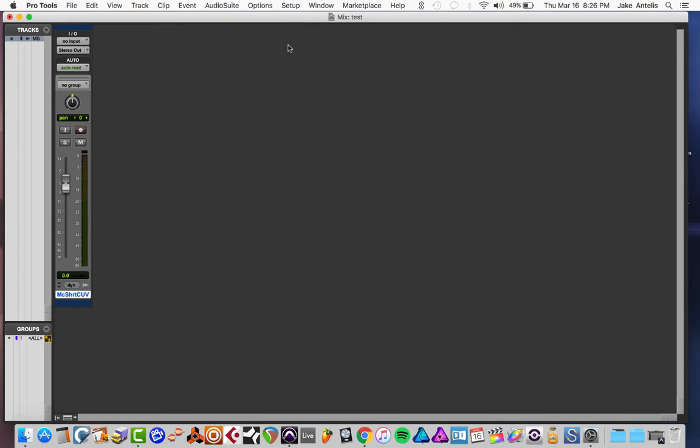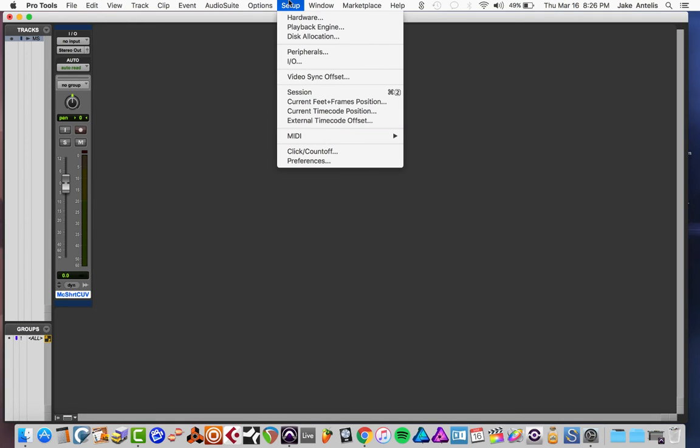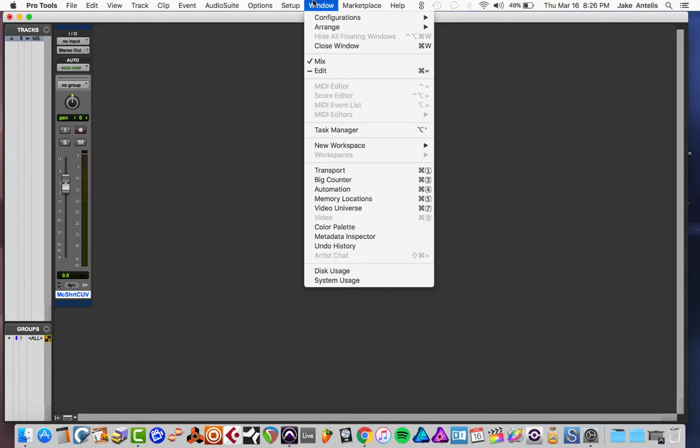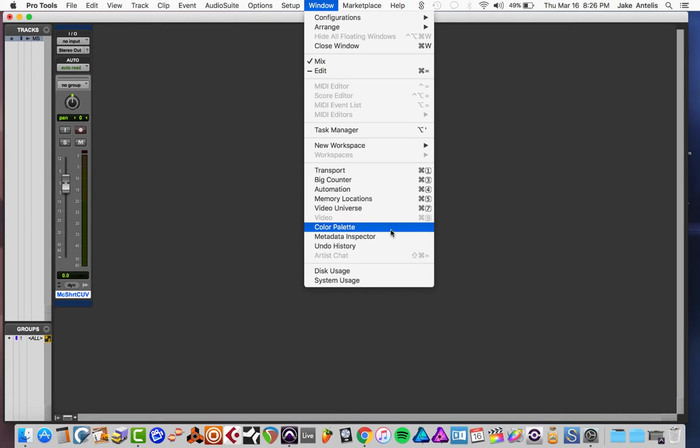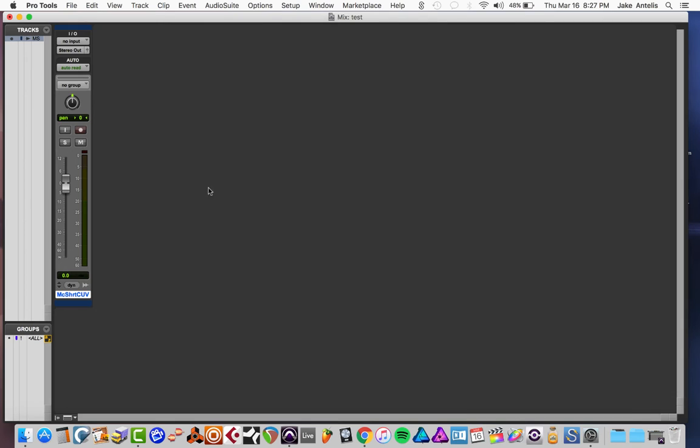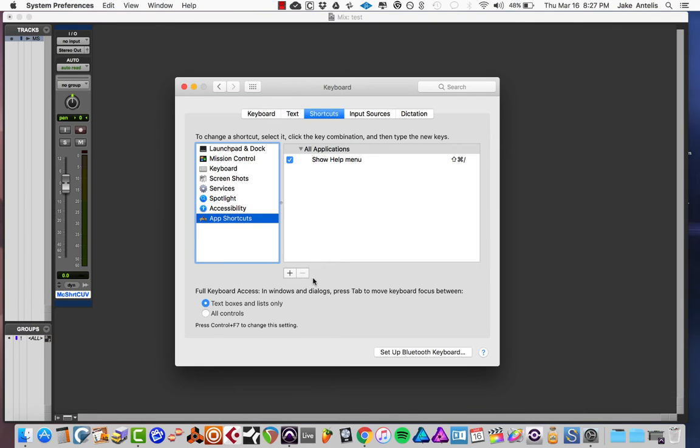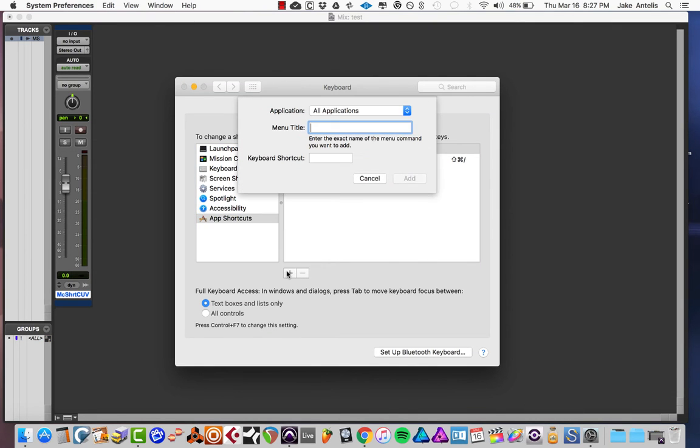So let's actually look in Pro Tools what I want to program before I start adding stuff. So I know for a fact that Color Palette is something I use a ton for organization purposes and I like having a shortcut on it. So what you want to do is take note of the spelling exactly how it shows up in the menu.